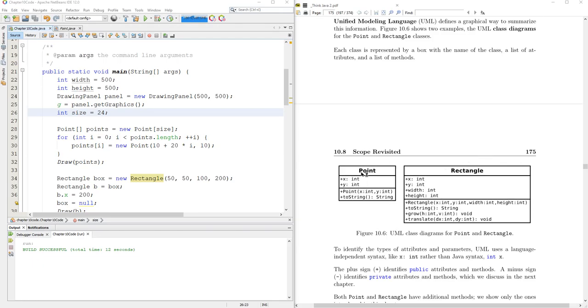There are other methods in Point that we just saw, but this is just some of them right here. You've got an X and a Y coordinate, and then you have a constructor here and a toString method. There were plenty of other methods as well.